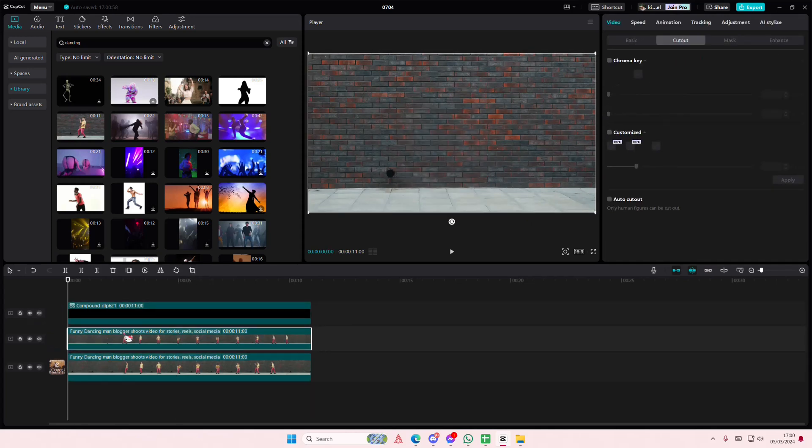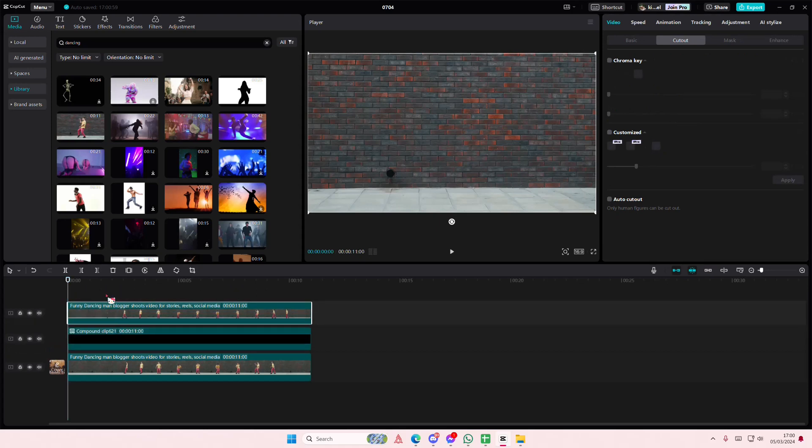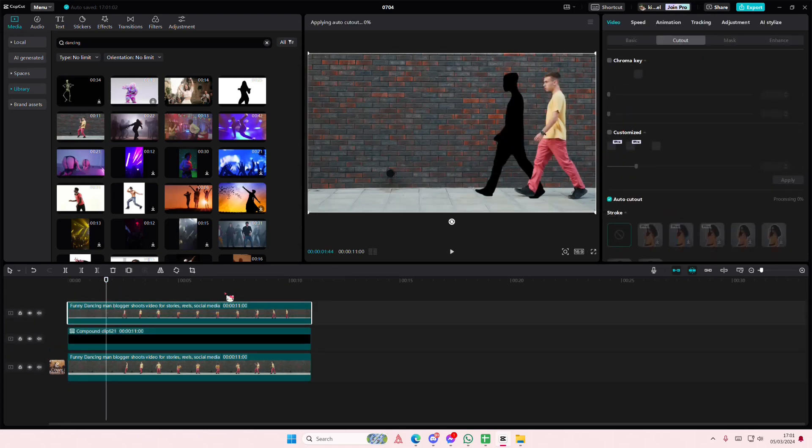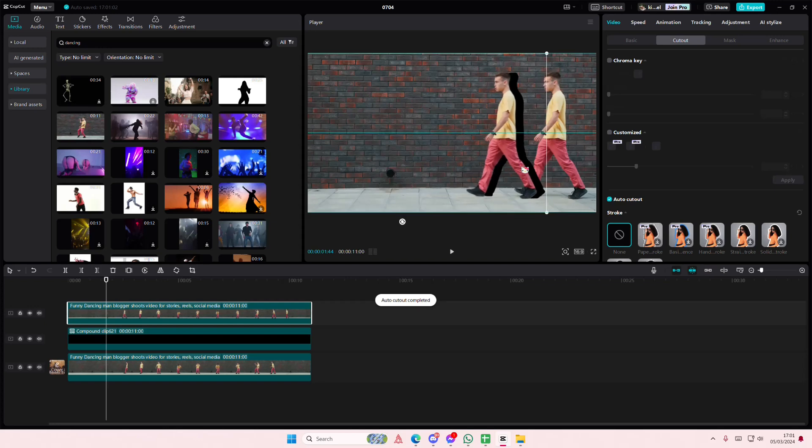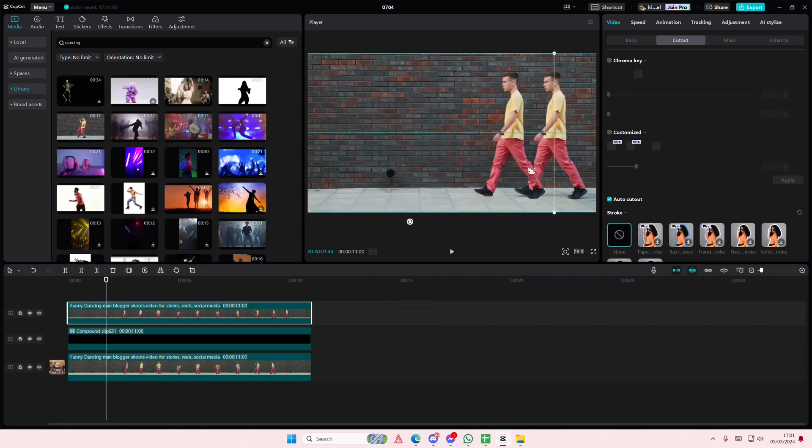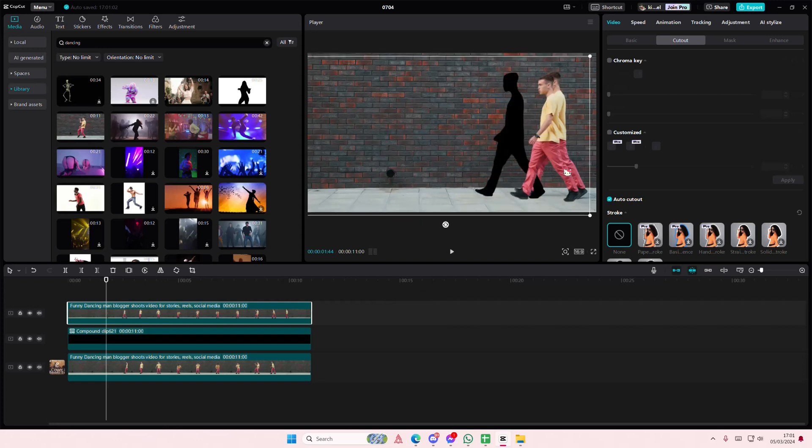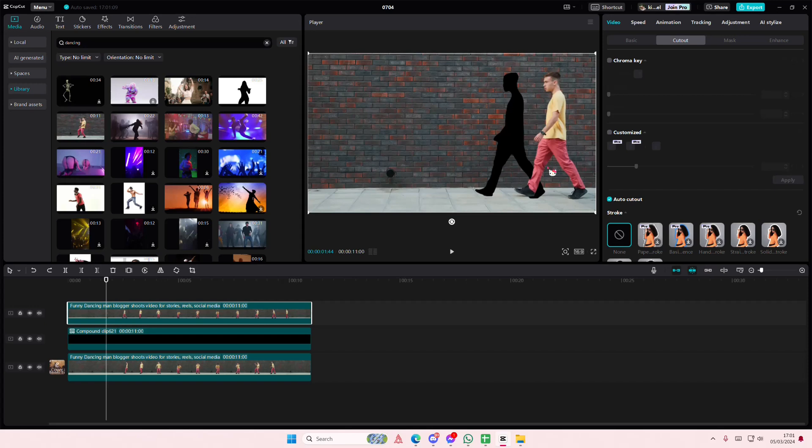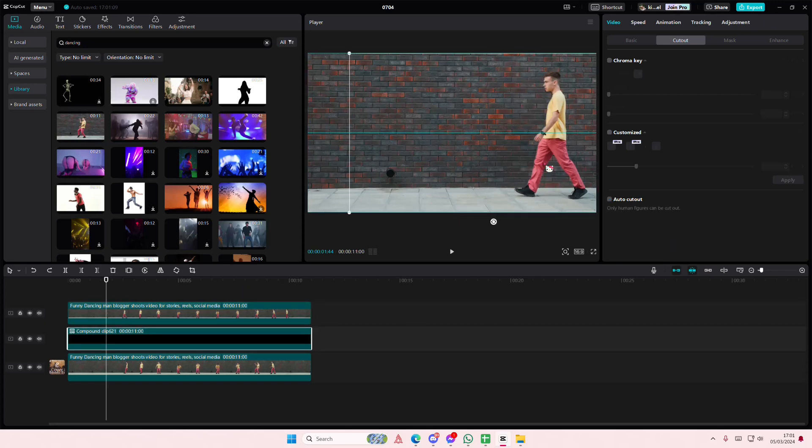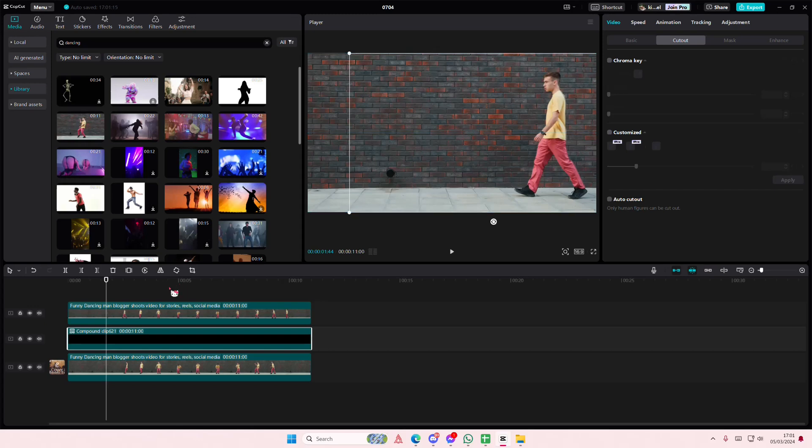If you want the person to be in front of the silhouette, just go and select cut out and auto cut out and place the video on top like so. Hold on, let me just place it there. And I'm going to place the silhouette here.